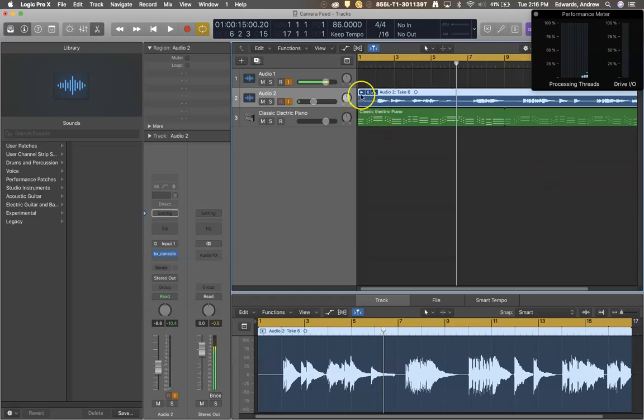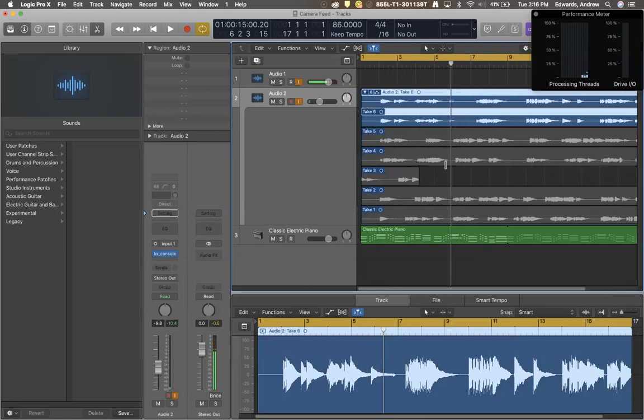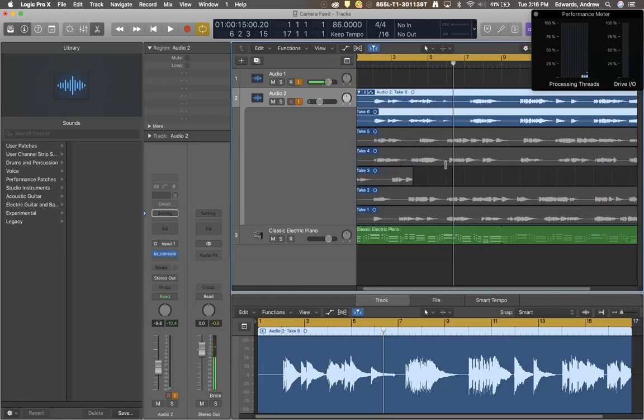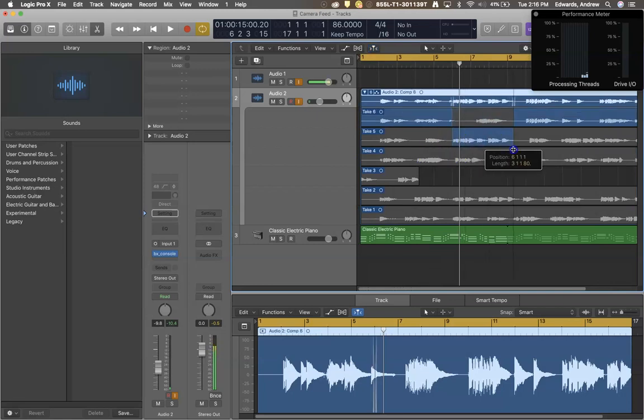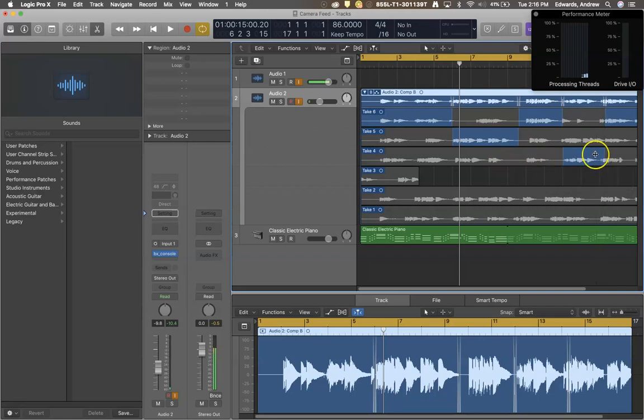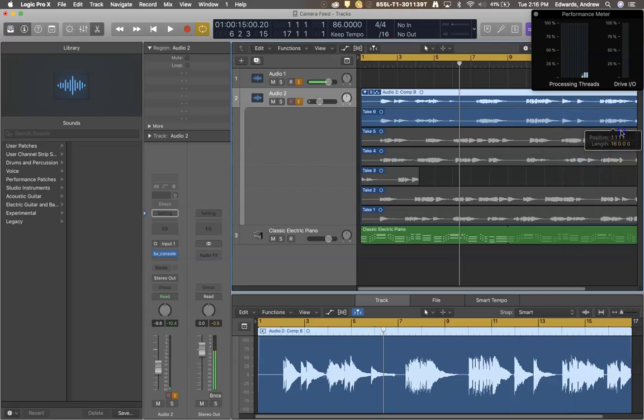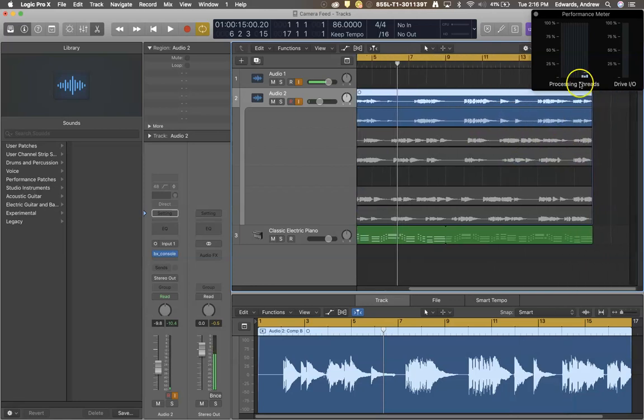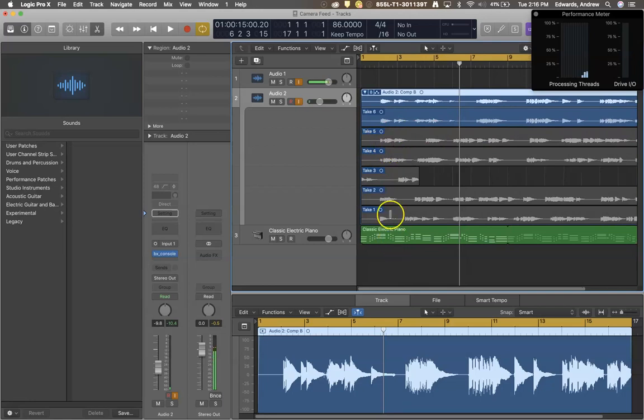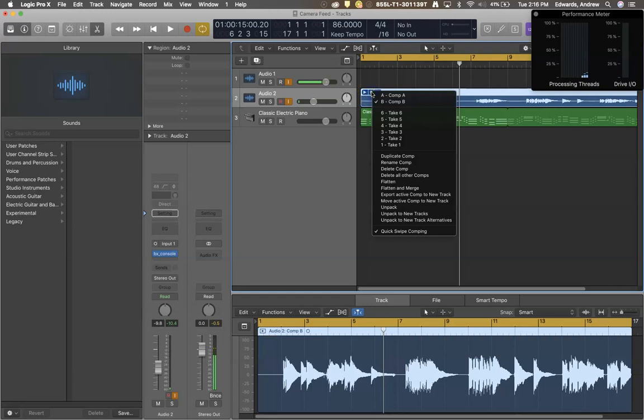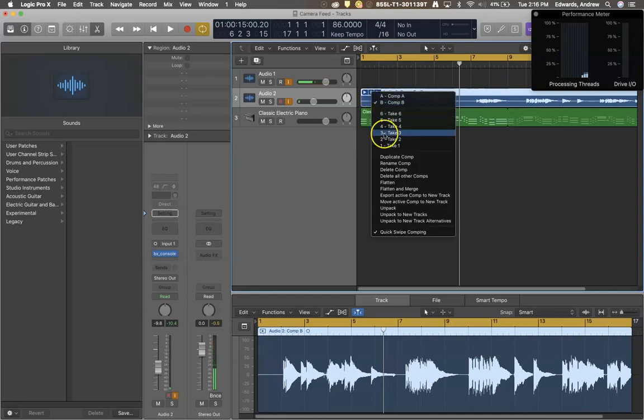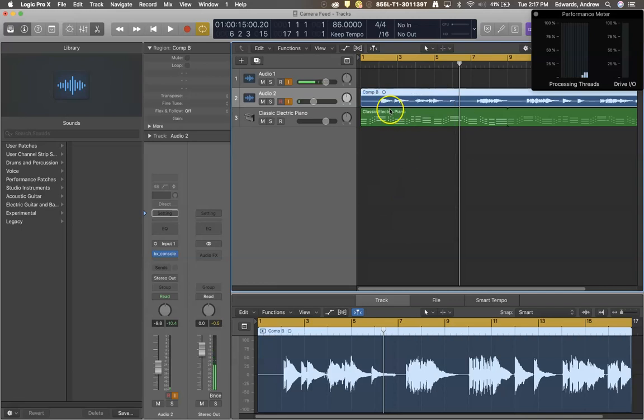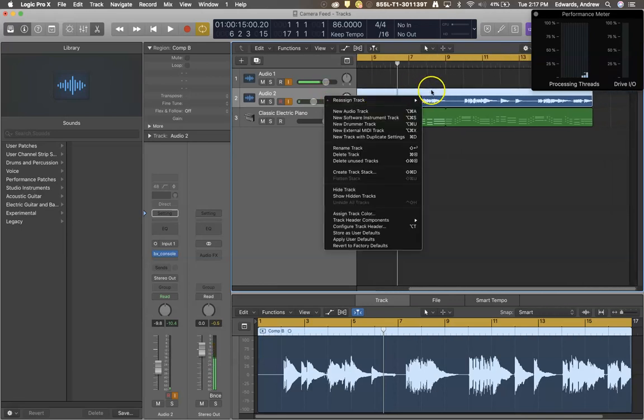Now, one thing that would be causing this to have problems is you can see because of this arrow and the take six that's listed there, there are actually six previous takes on there. Well, you could comp out these takes and be like, Hey, I want to use this out of this and I want to use this and all that. Or you could make it just one. And for my purposes, I like to take six the best. So I'm just clicking and dragging where I want that to be. And so all these other five takes are useless. Well, here's what I'm going to do. I'm going to click on the comp and I'm going to come in and I'm going to flatten and merge.